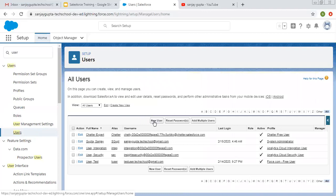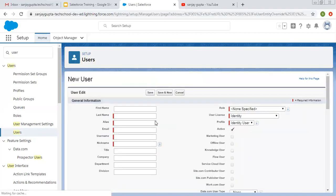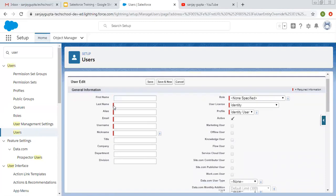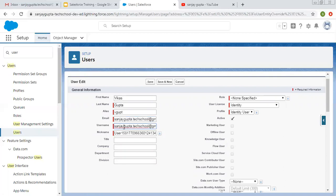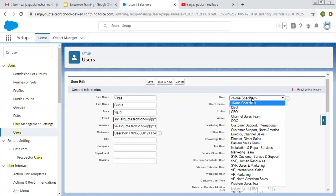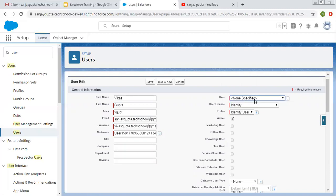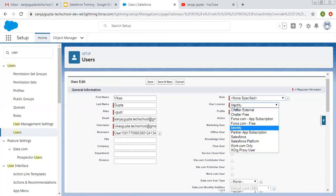Right now we are going to create only one user. I'm clicking the 'New User' button. Here we need to fill in the essential details marked in red. The first name is Vikas, last name is Gupta, and the alias is automatically created. I'm giving my email ID since I'm going to control this user, and the username will be vikasgupta.techschool because Sanjay Gupta is already taken.